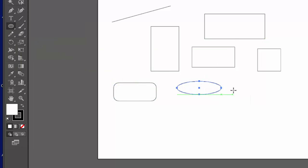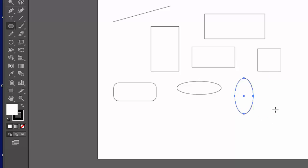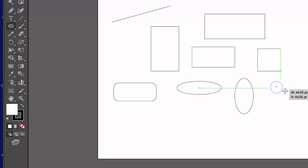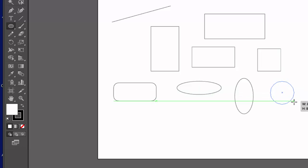The ellipse tool will help you draw ovals of different dimensions like that. And if you hold down the shift key while using the ellipse tool, you can draw a perfect circle.